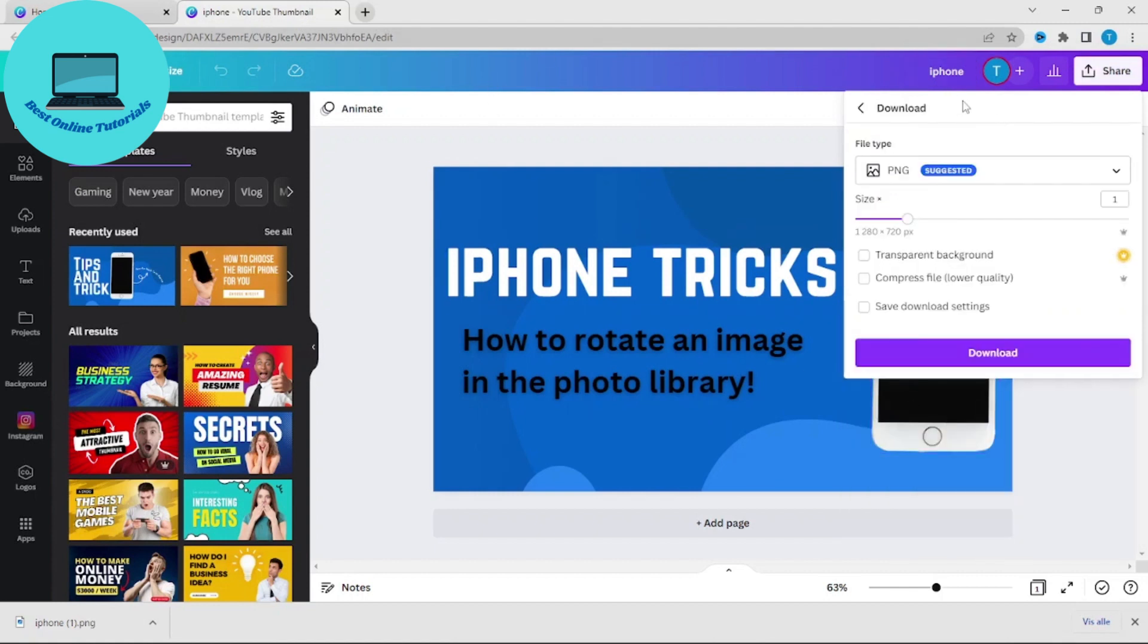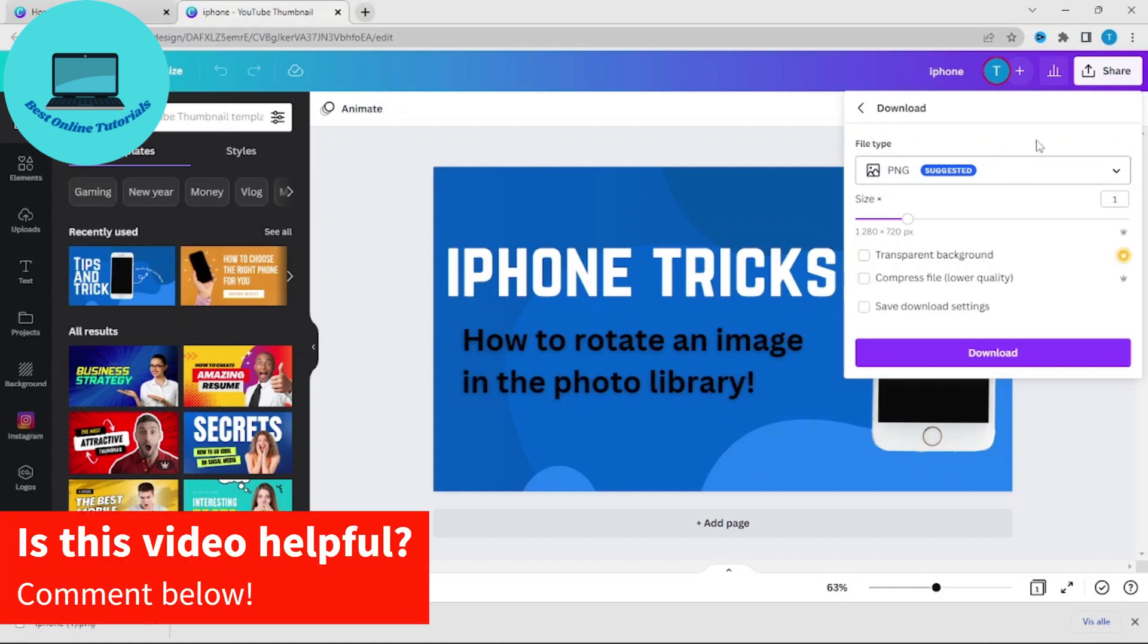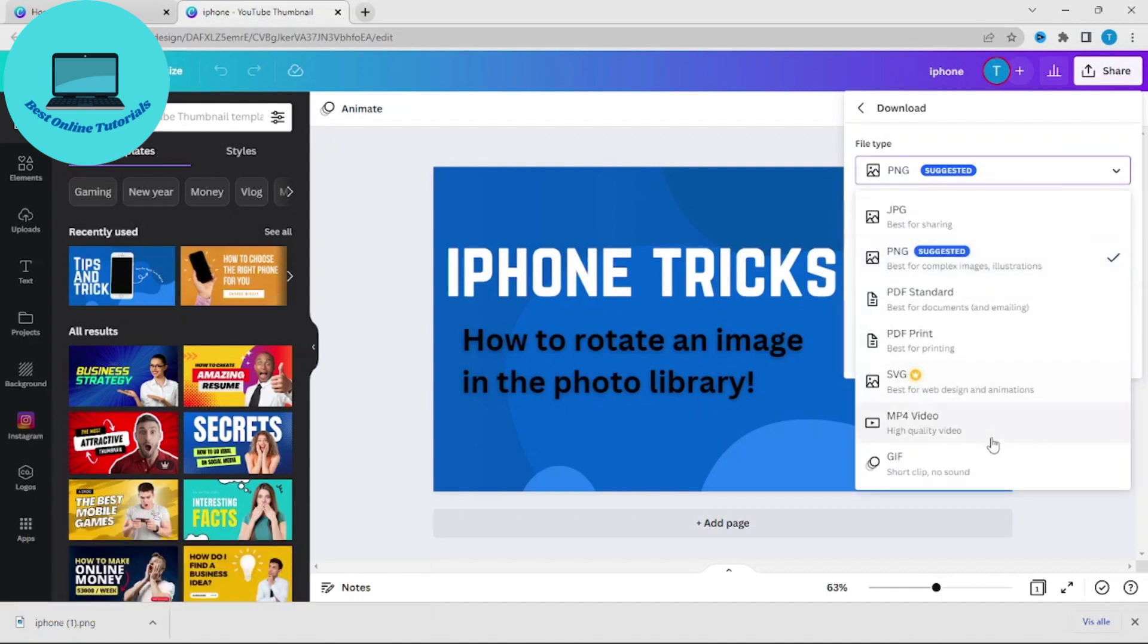And as you can see you have some options here. If you want to have it in another file than the suggested, you could just click the drop down here and choose what file you want.